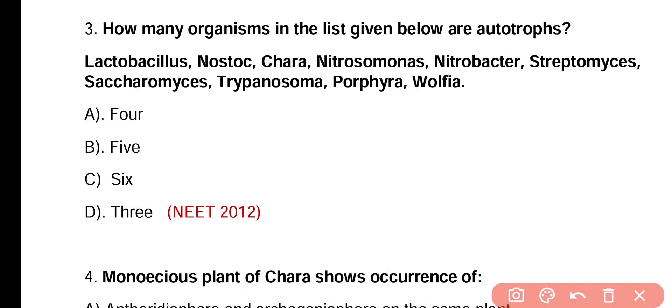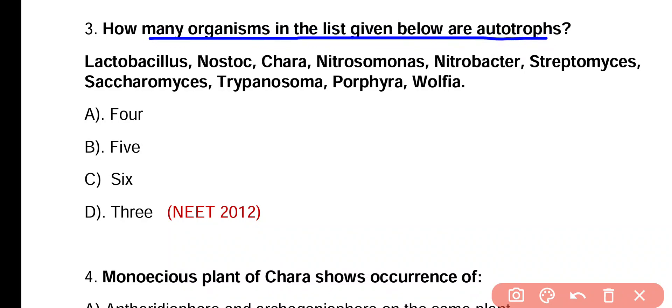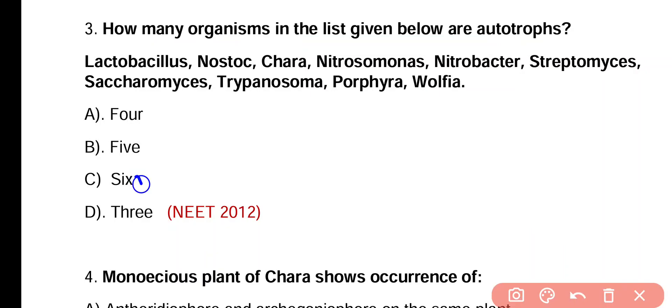Question 3. How many organisms in the list given below are autotrophs? Lactobacillus, Nostoc, Chara, Nitrosomonas, Nitrobacter, Streptomyces, Saccharomyces, Trypanosoma, Porphyra, and Wolffia. Options: 4, 5, 6, 3.